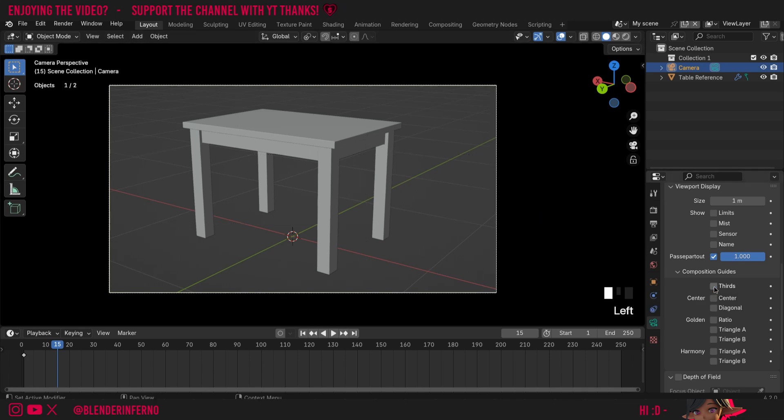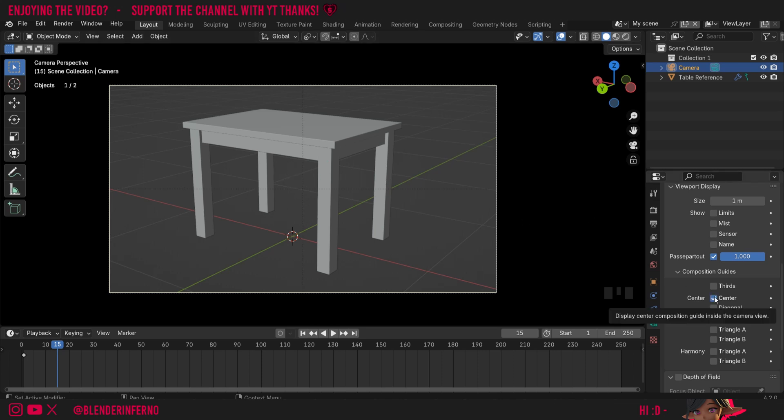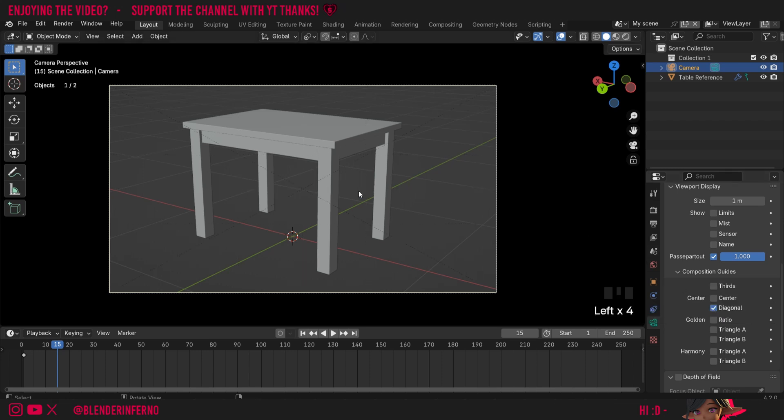I'll turn that off and you'll see we also have a center option as well. This is just going to show us where the middle of the camera is, which is good if you want to make a nice symmetrical image. You can of course turn both of these on at the same time. We also have diagonal, which will also show the center point, but it's going to be drawing lines from the corners instead.